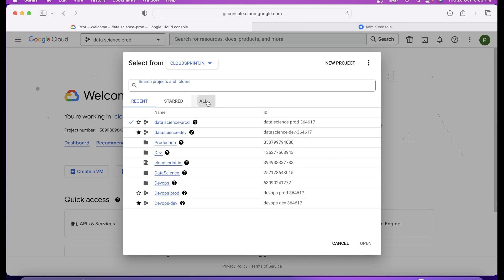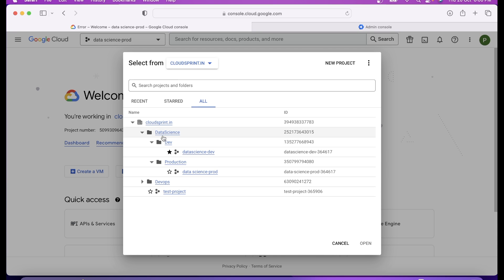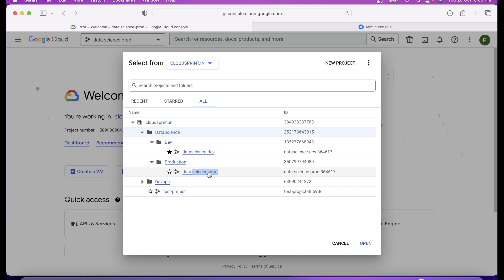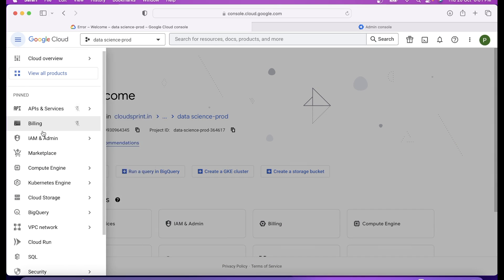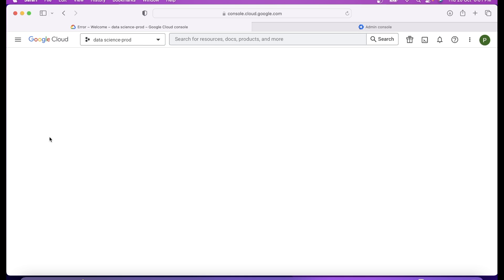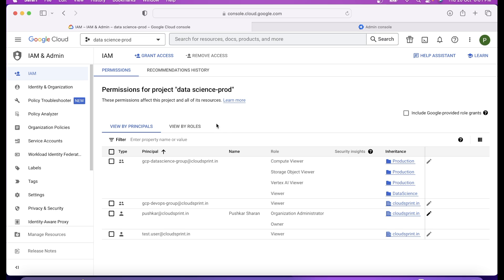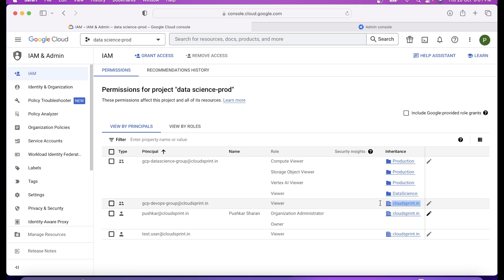So far we have applied permissions at the org level, at the folder level, or at the project level. These are three places where we apply IAM policies — also at the resource level. Just a quick recap: if you want to see which person or which group has what permission, you will come to IAM. Principal is your identity, role is what you can do — your capabilities — and resource is where you can do what.